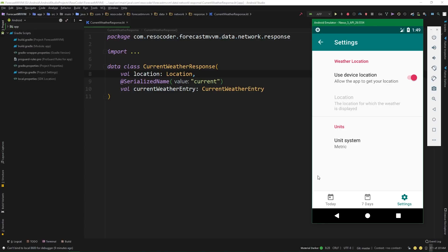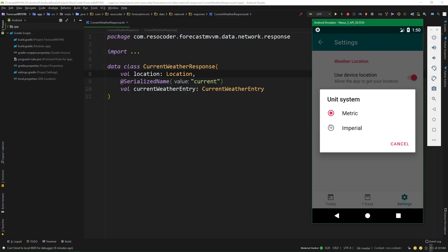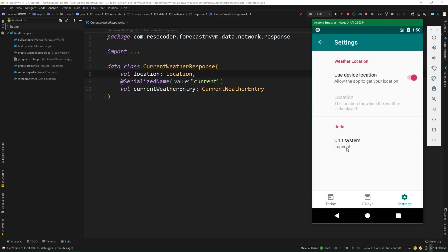In the last episode, we created the settings fragment. We've already successfully implemented the unit system setting, in which a user can switch between metric and imperial values.